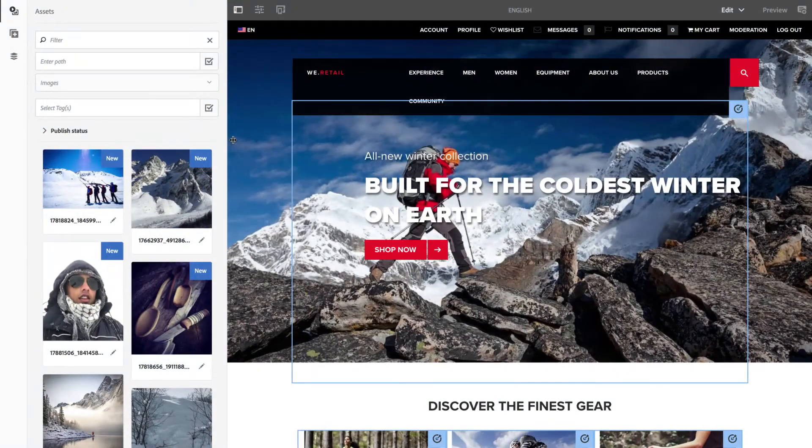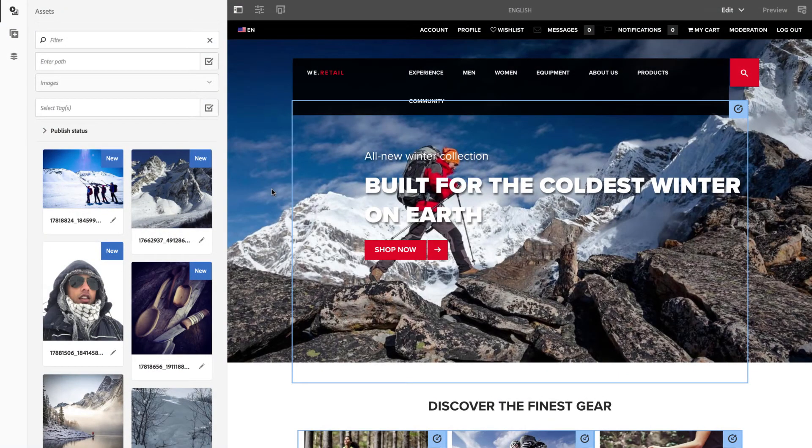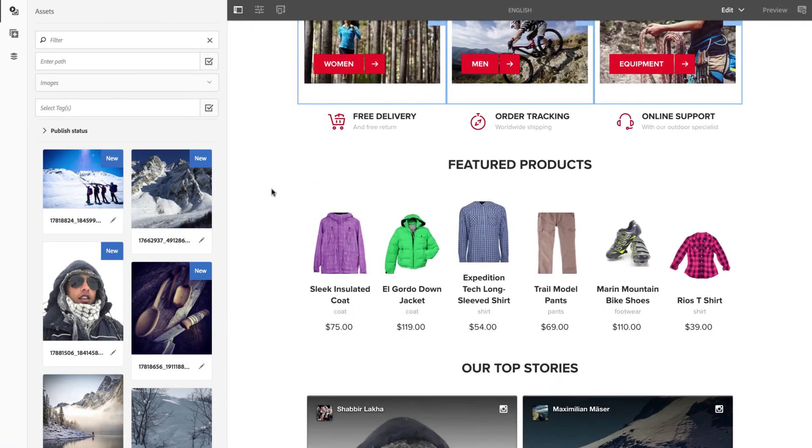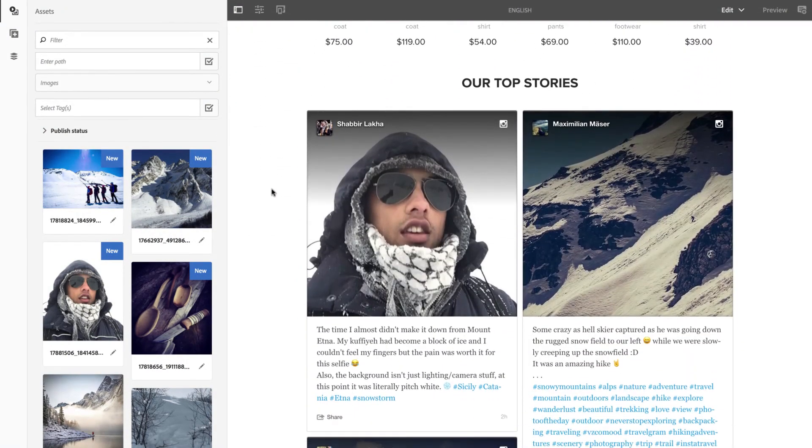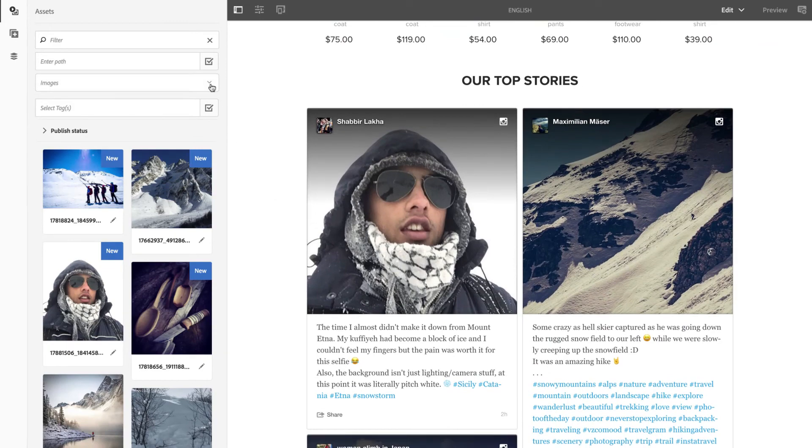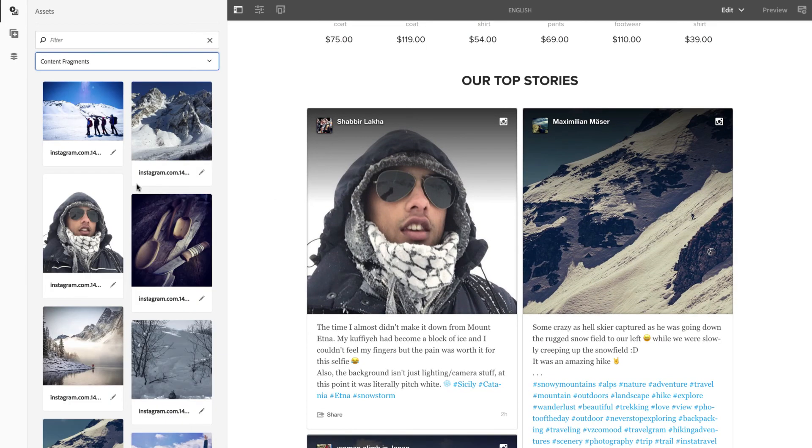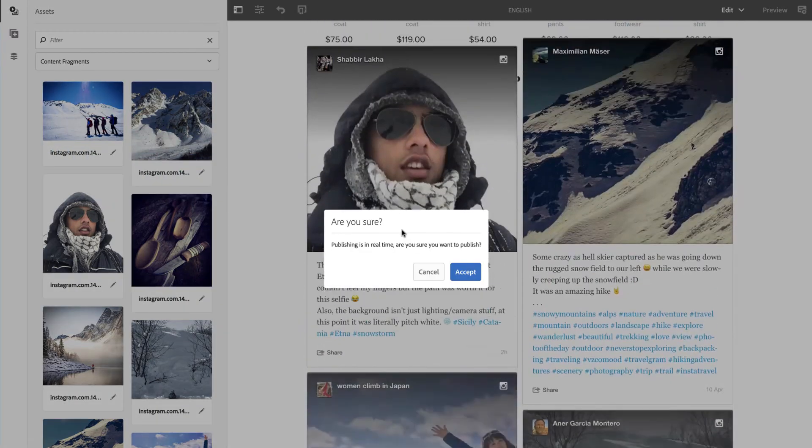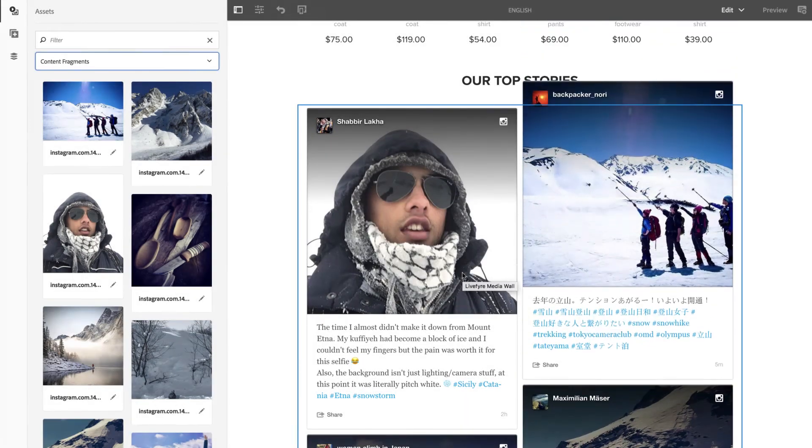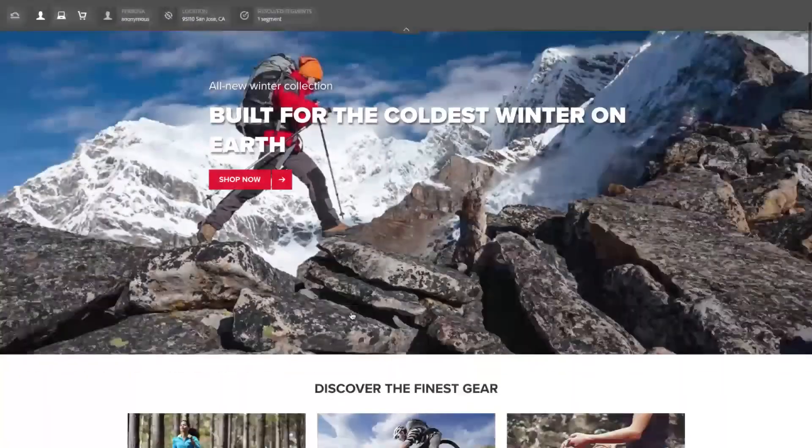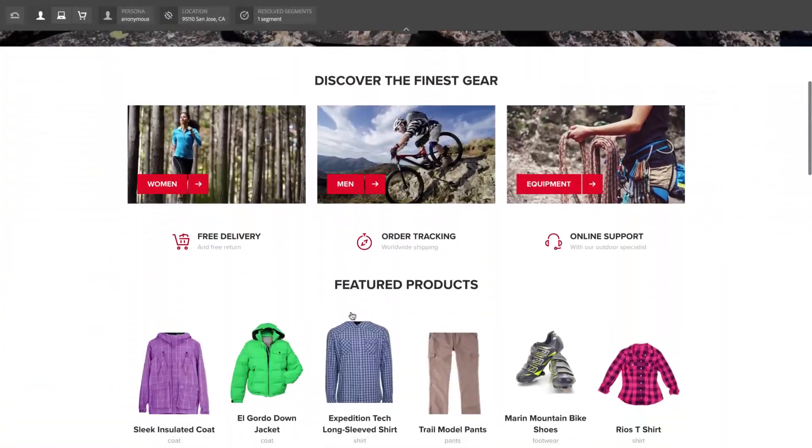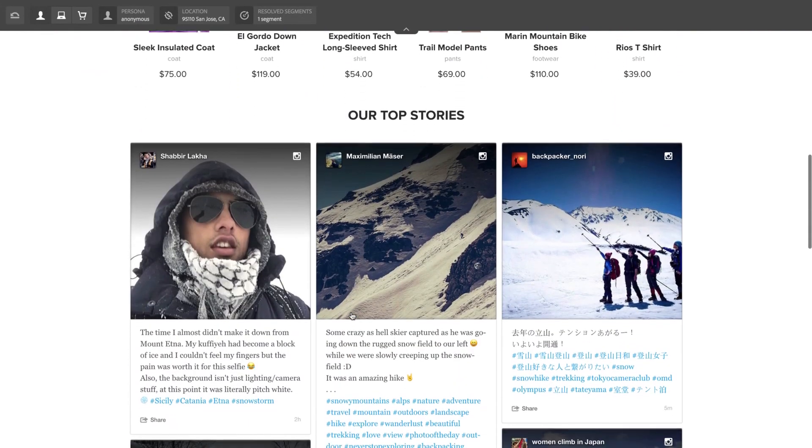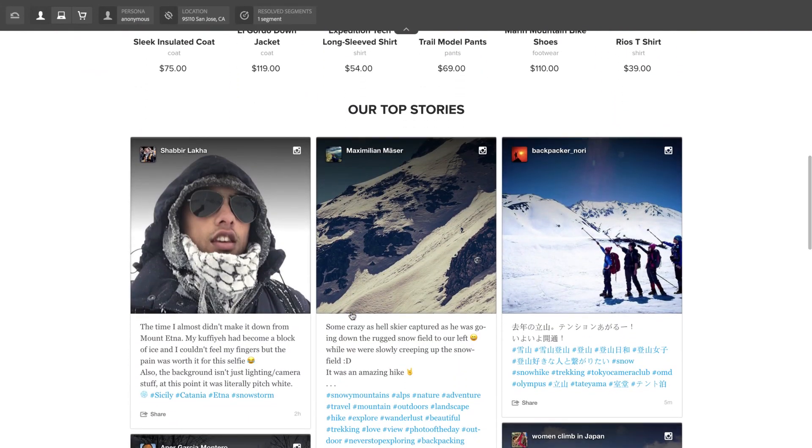The integration between LiveFire and Experience Manager assets is the industry's first unified DAM for user-generated and brand-created content. It makes it easy to access billions of pieces of social content and deliver user-generated experiences directly to your AAM site.